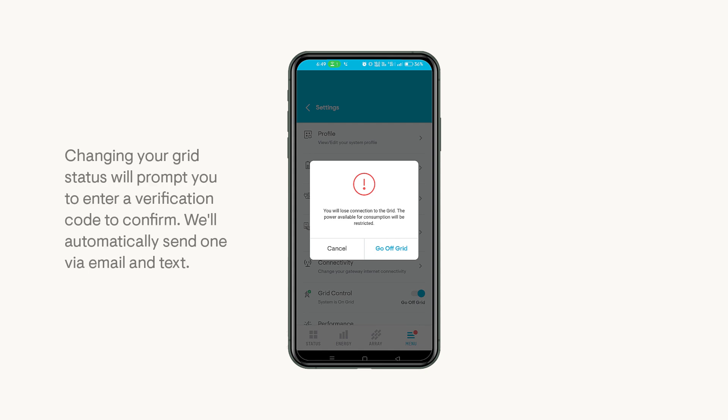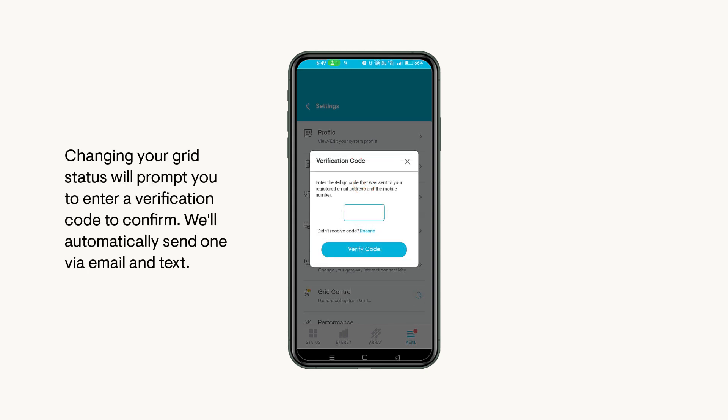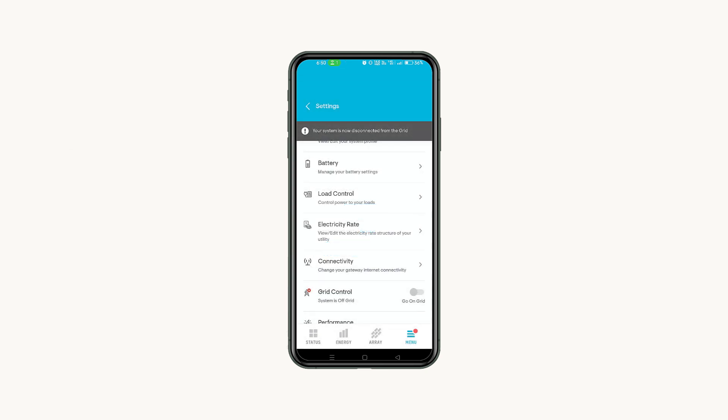To toggle your grid connection, complete the verification process by entering a four-digit code we'll send via email and text to the phone and email connected to the account. Once verified, your system will disconnect or reconnect to the grid.